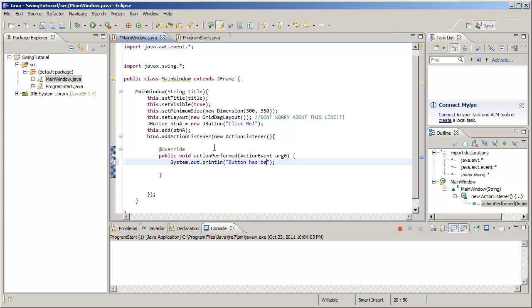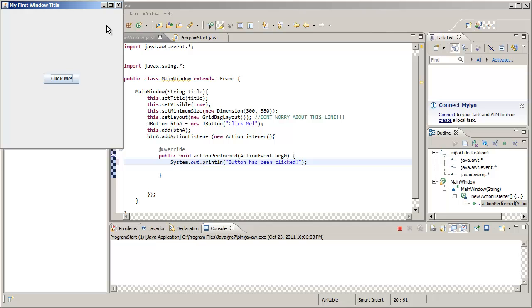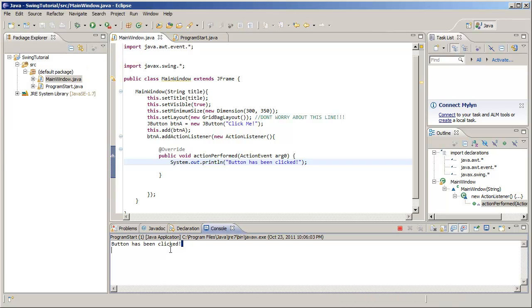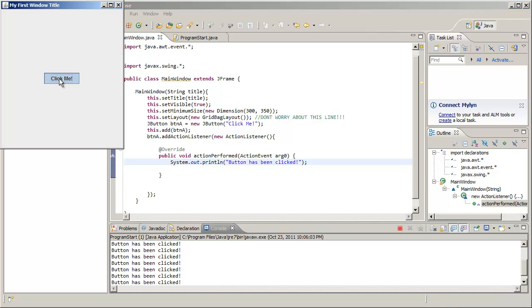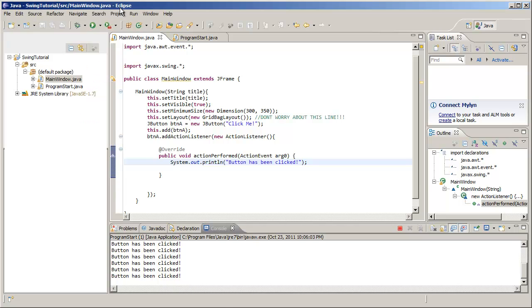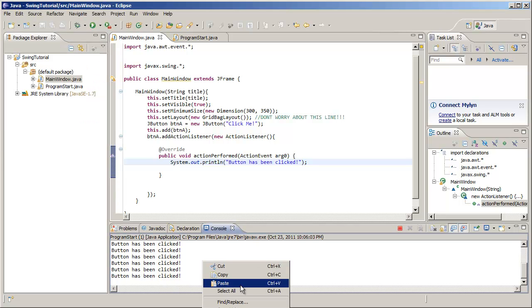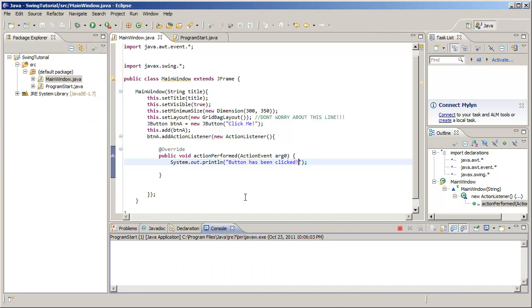We hit play, and you see every time we click the button in the console it says button has been clicked. So let's click it a few more times just for good luck. We are going to clear that out.